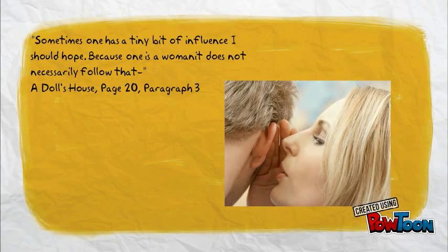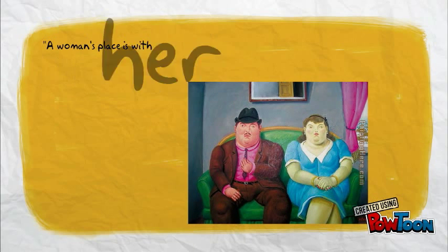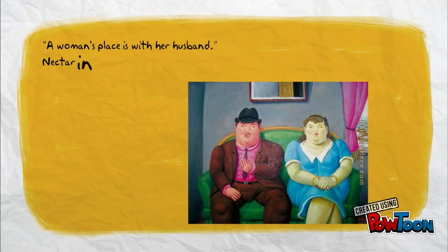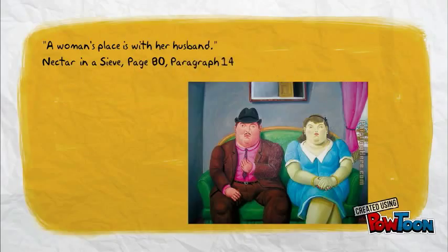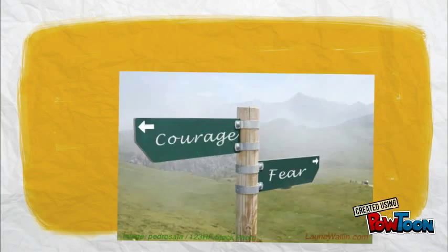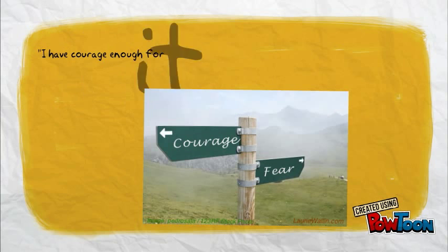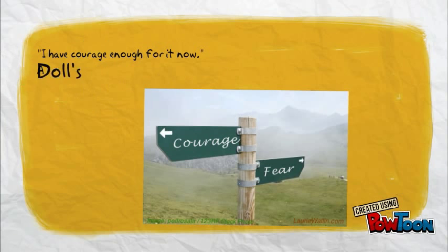You can bend but never break me, cause it only serves to make me more determined to achieve my final goal, and I come back even stronger, not a novice any longer, cause you've deepened the conviction in my soul.